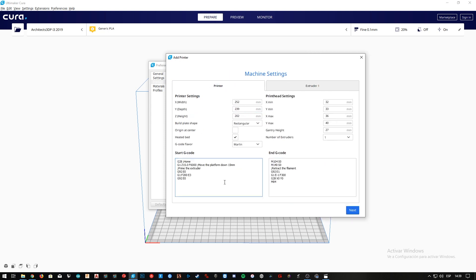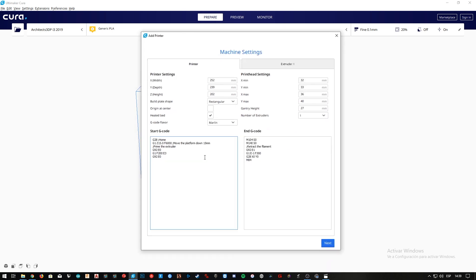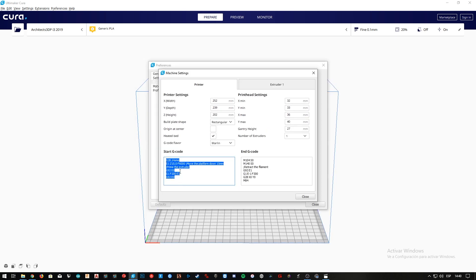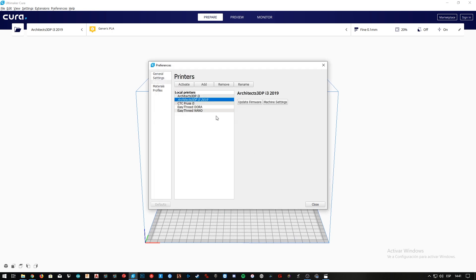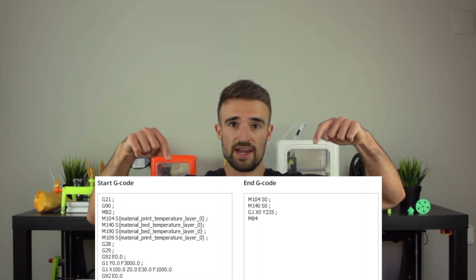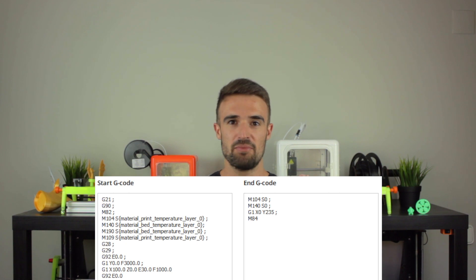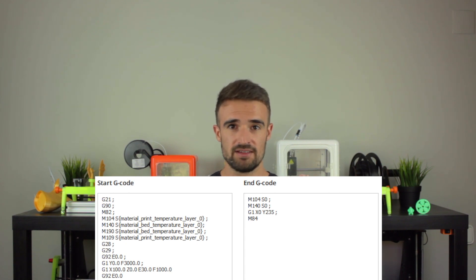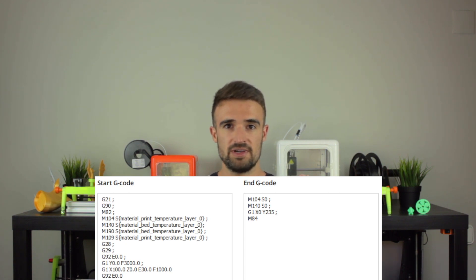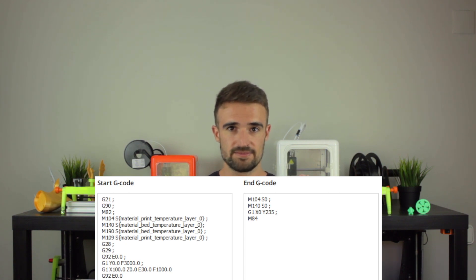Last but not least, we're gonna modify the Start and End G-Code. I'm gonna copy the configuration I did after building this printer, which you can check out in the link I mentioned before. You can just copy the code I have on screen if you built this 3D printer together with me following the Build the Best DIY 3D Printer series.